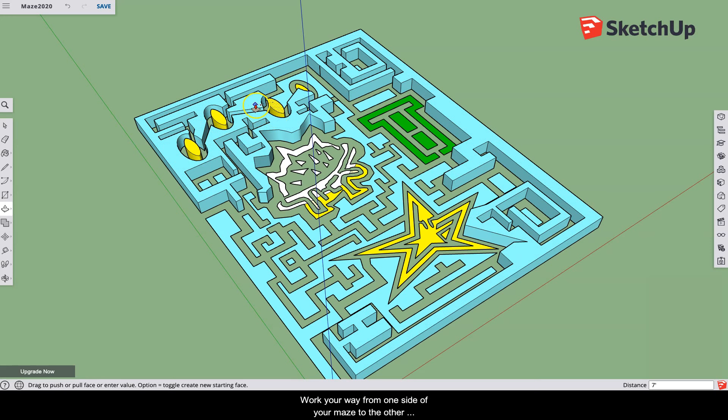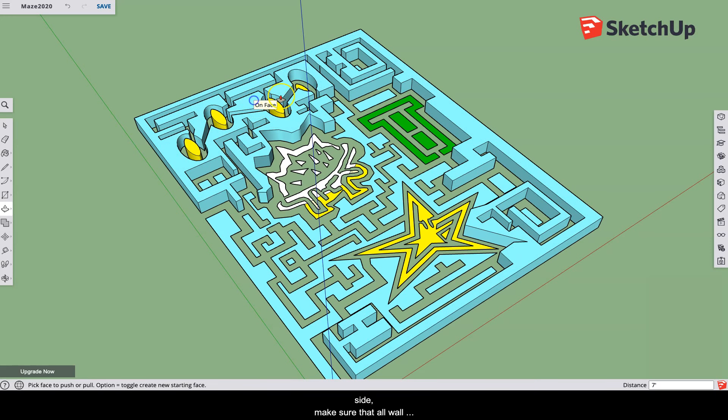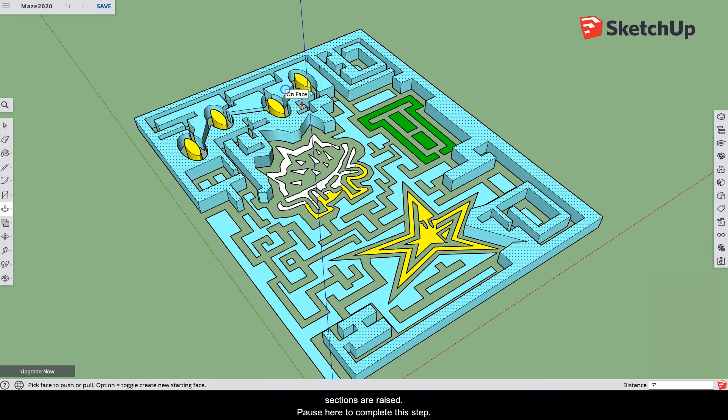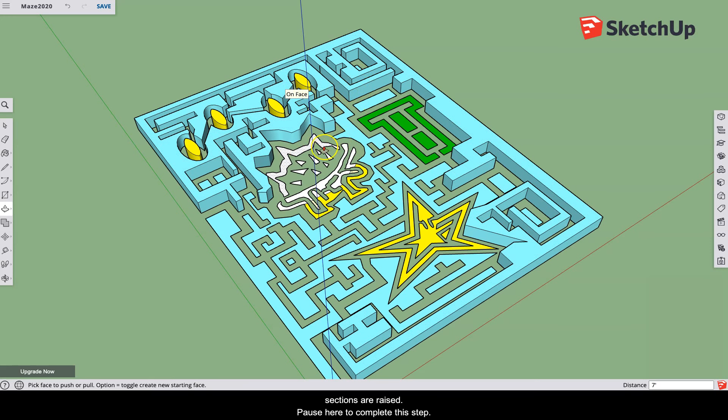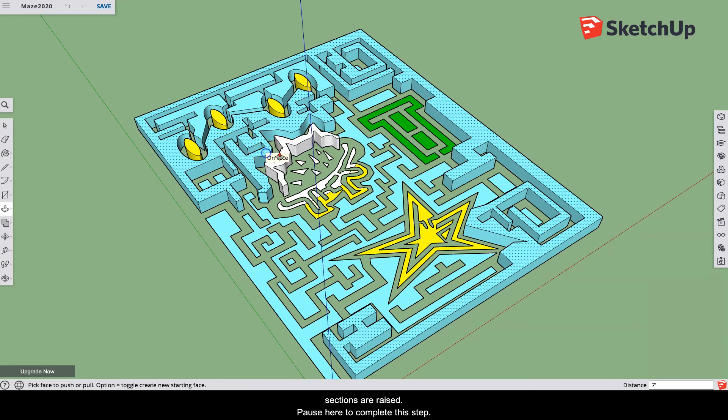Work your way from one side of your maze to the other side. Make sure that all the wall sections are raised. Pause here to complete this step.